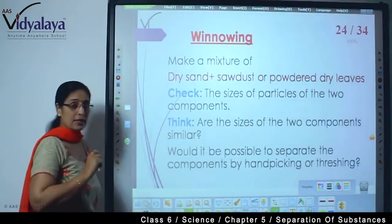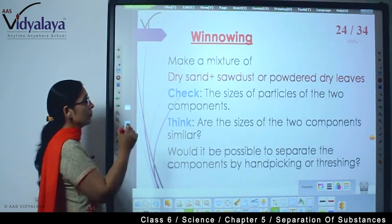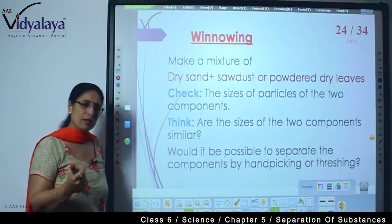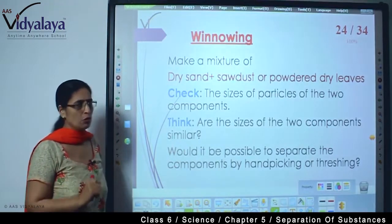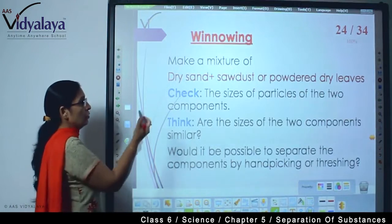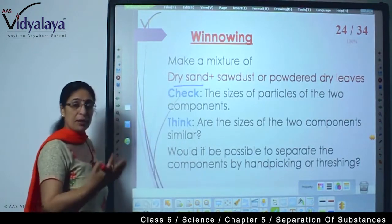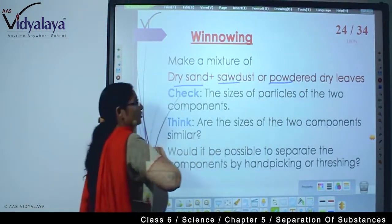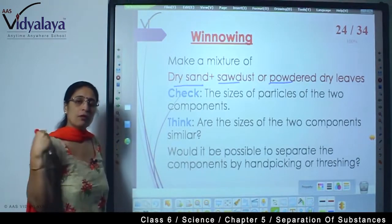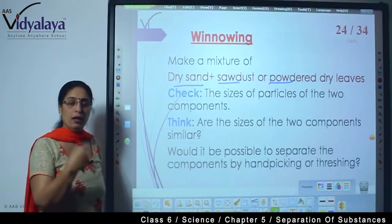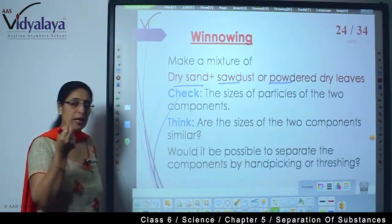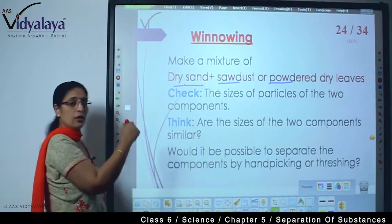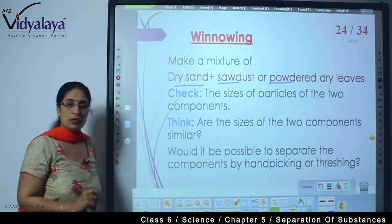Let us look at winnowing. So make a mixture — just imagine, the experiment is in front of you, you can try it yourself. You take dry sand, take salt, and then you have sawdust or powdered dry leaves. Sawdust is what happens when we use wood — the small wooden particles that come out are known as sawdust. So you take the dry sand and mix it with any of these things.